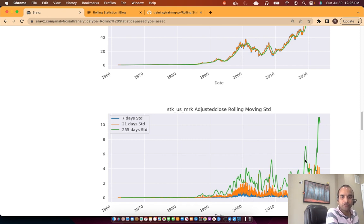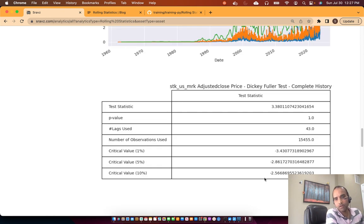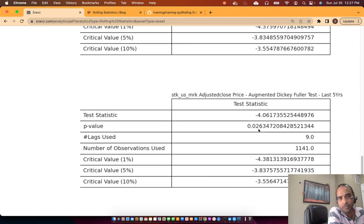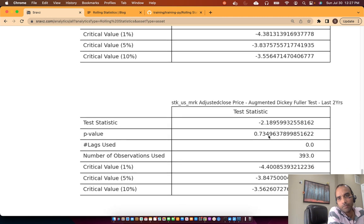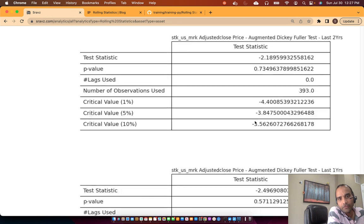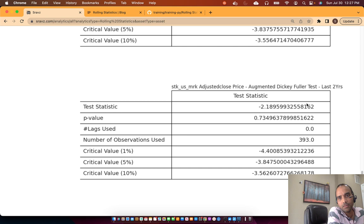On the volatility side, the 255-day standard deviation catches up to the current price, while the 7-day standard deviation doesn't capture much volatility — it's the inverse of the moving average. The Dickey-Fuller test p-value is greater than 0.05, so it's a random walk. However, for the 5-year window the p-value is 0.02, which is less than 0.05, suggesting some stationarity over five years — meaning we might use an auto-regressive model for that period, but not on a 2-year or 1-year basis.